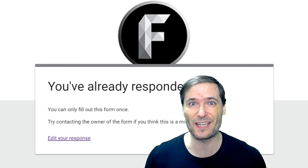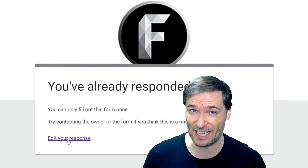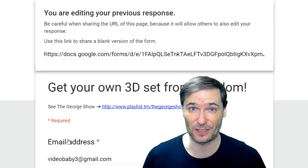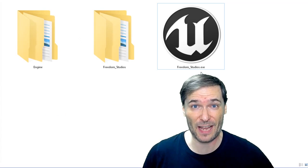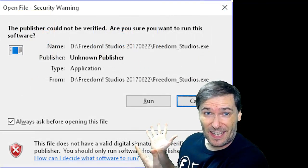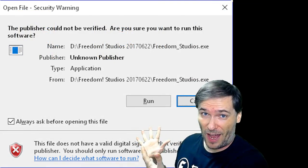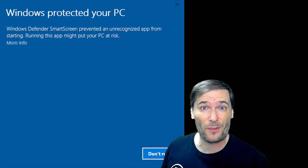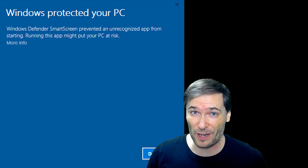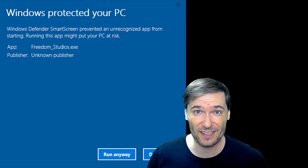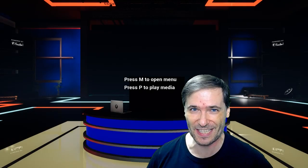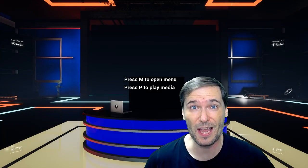If you've already responded, just click 'edit your response' and submit again to get the download link. After downloading, run Freedom Studios EXE. You may see a security prompt — click Run, or if you're running Windows 10 Defender, click 'More Info' then 'Run Anyway'. Now you are in your shiny new 3D set from Freedom Studios.